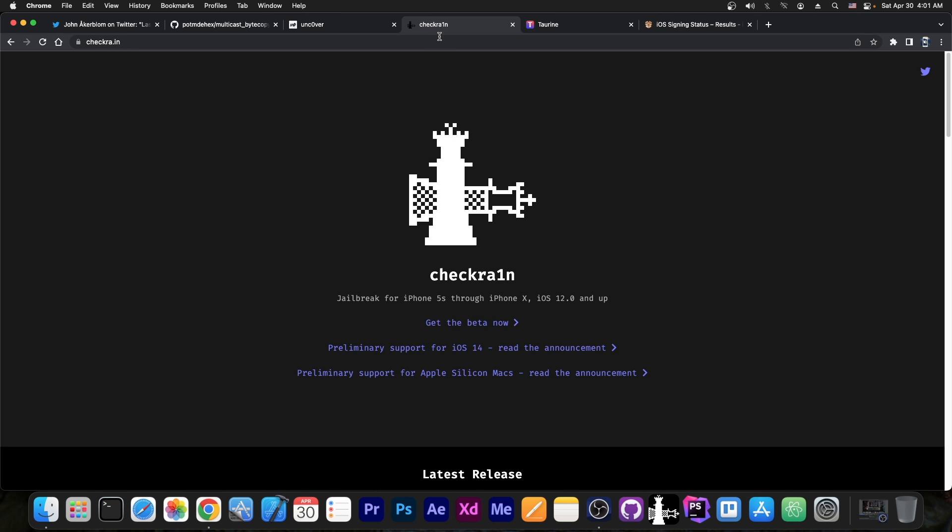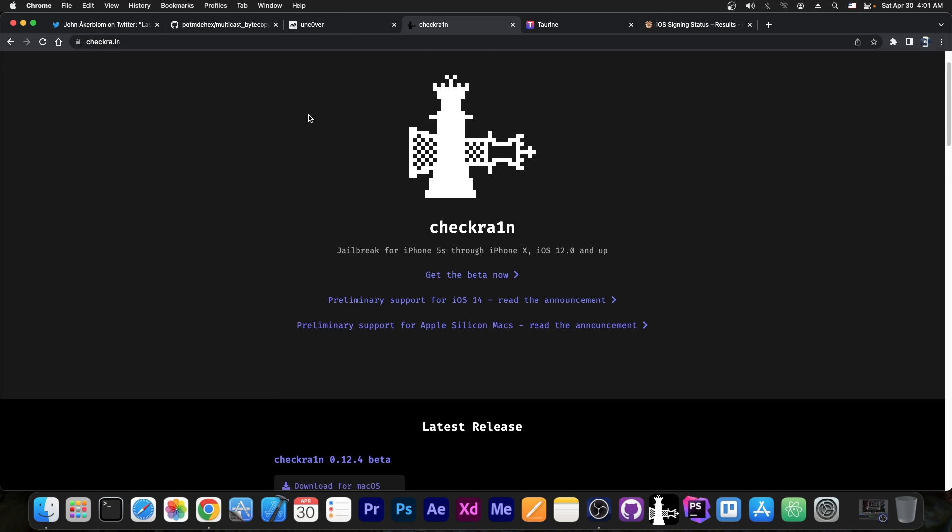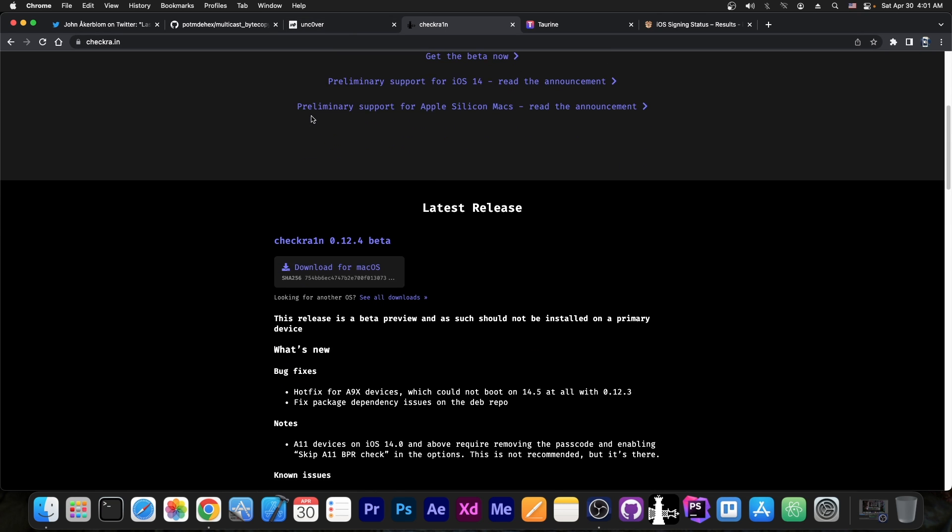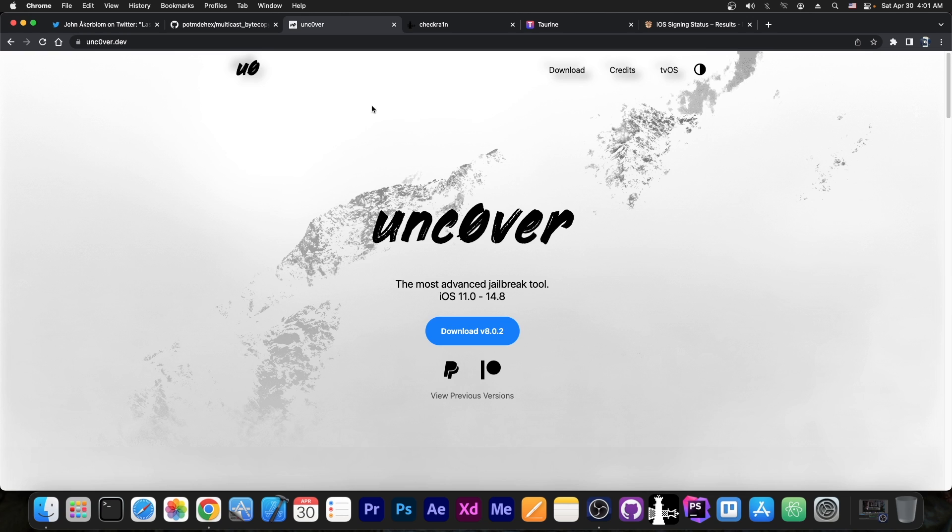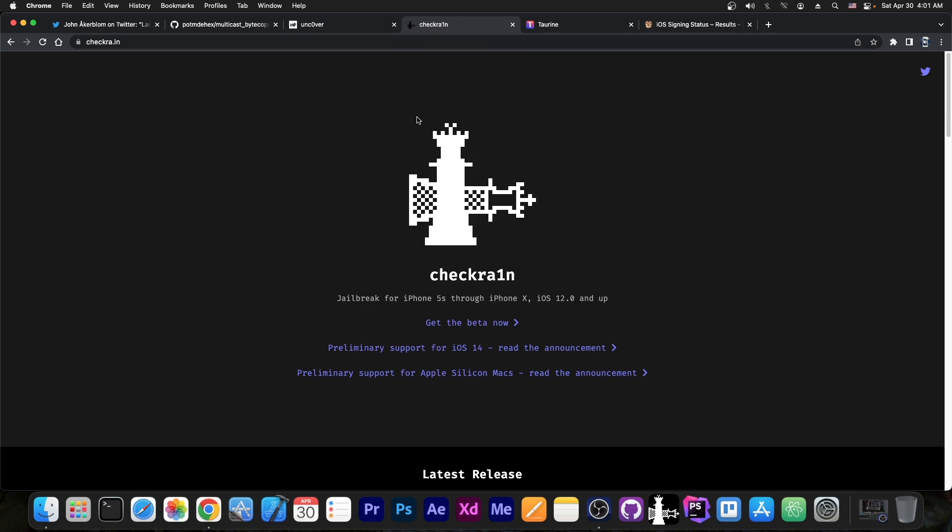For those who are on CheckRain, you don't have to do anything. If your device is already CheckRain compatible, it means that it's already Uncover compatible too for 14.8.